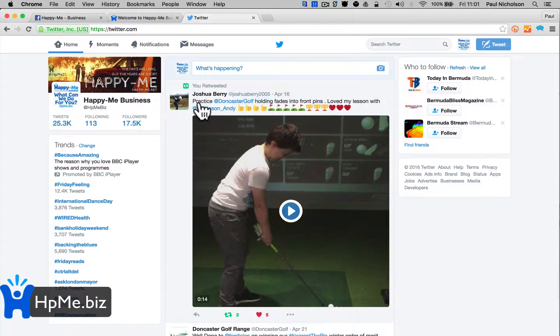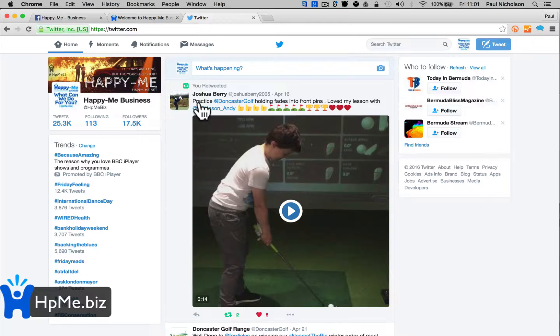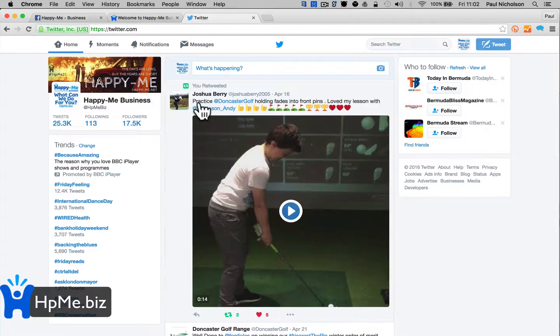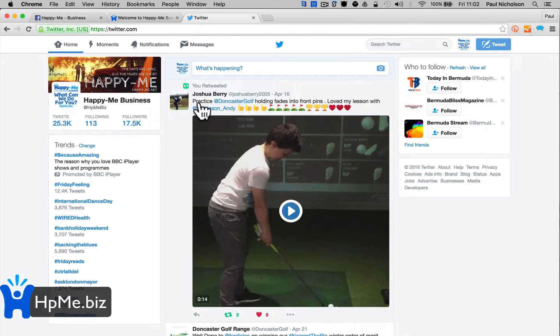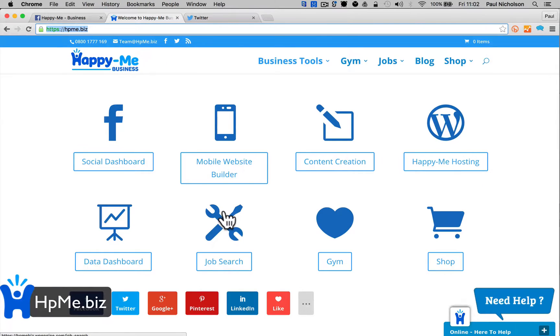I'm always willing to help you. You can find me on Twitter, Facebook, Snapchat - Happy Me Paul. Website is Happy Me Business, which is hpme.biz.